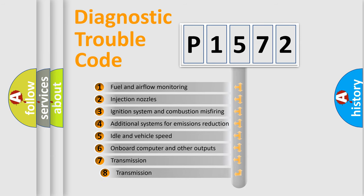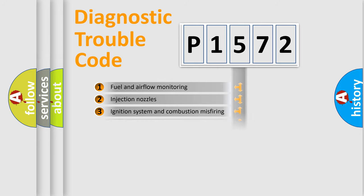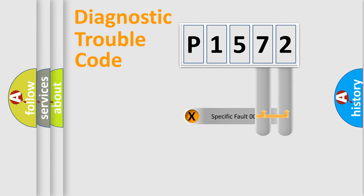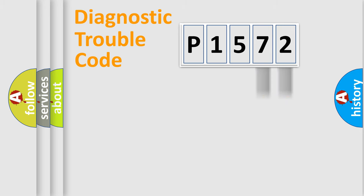The third character specifies a subset of errors. The distribution shown is valid only for the standardized DTC code. Only the last two characters define the specific fault of the group.